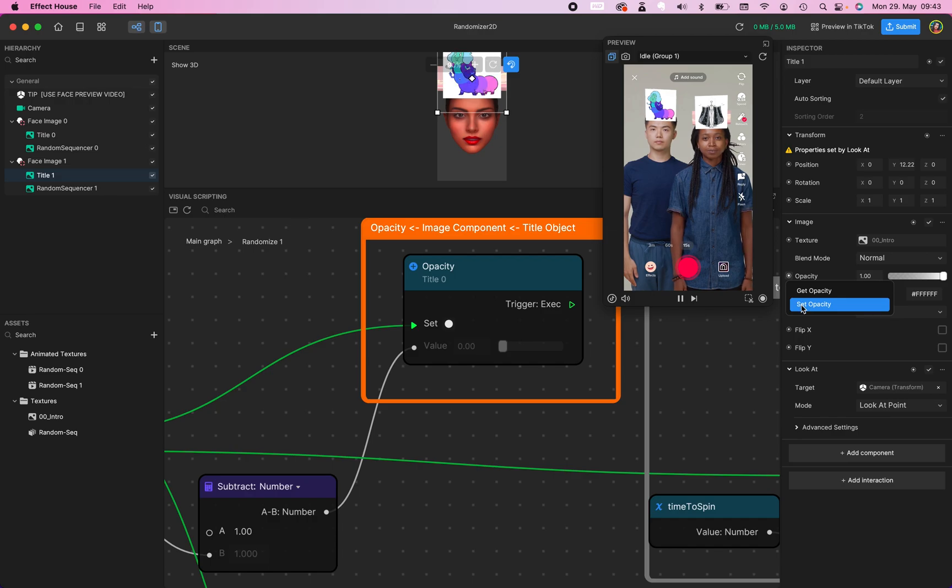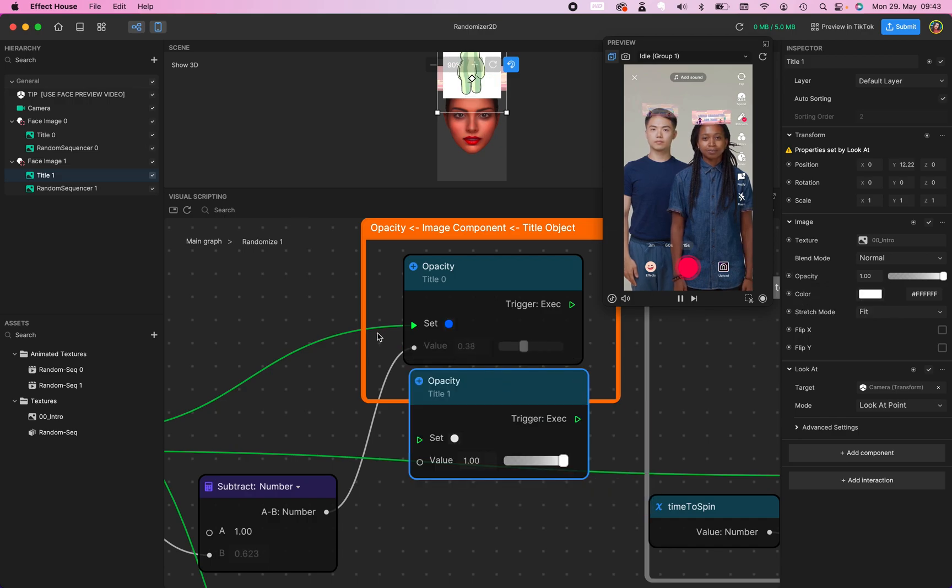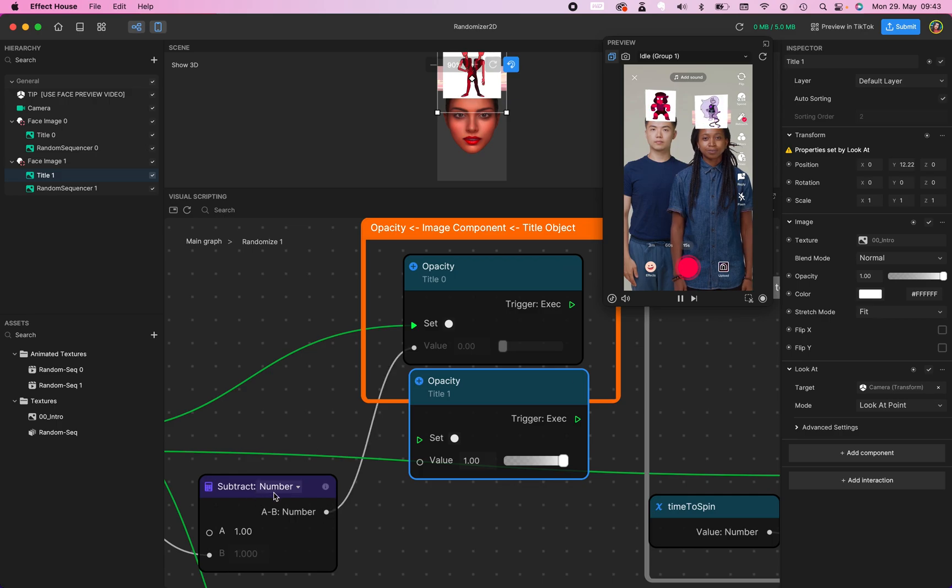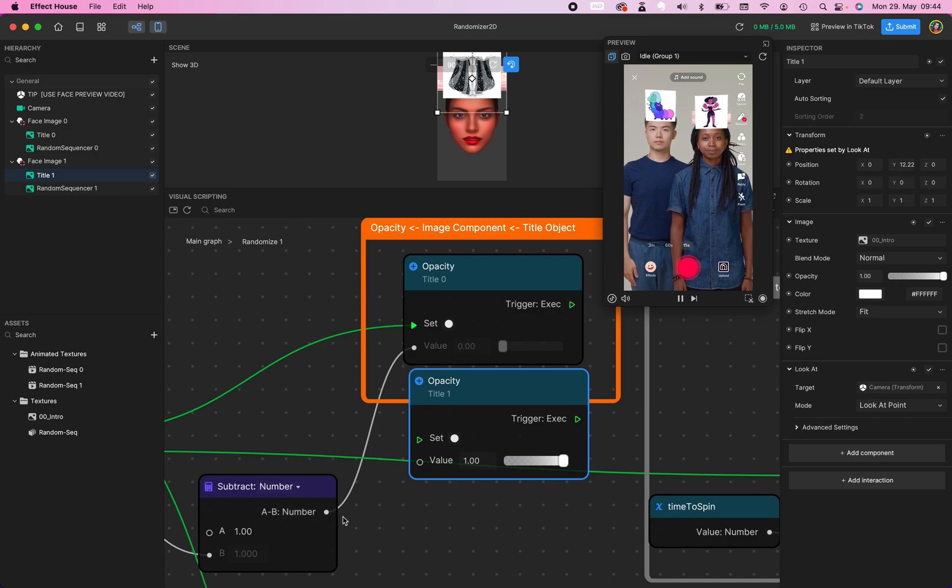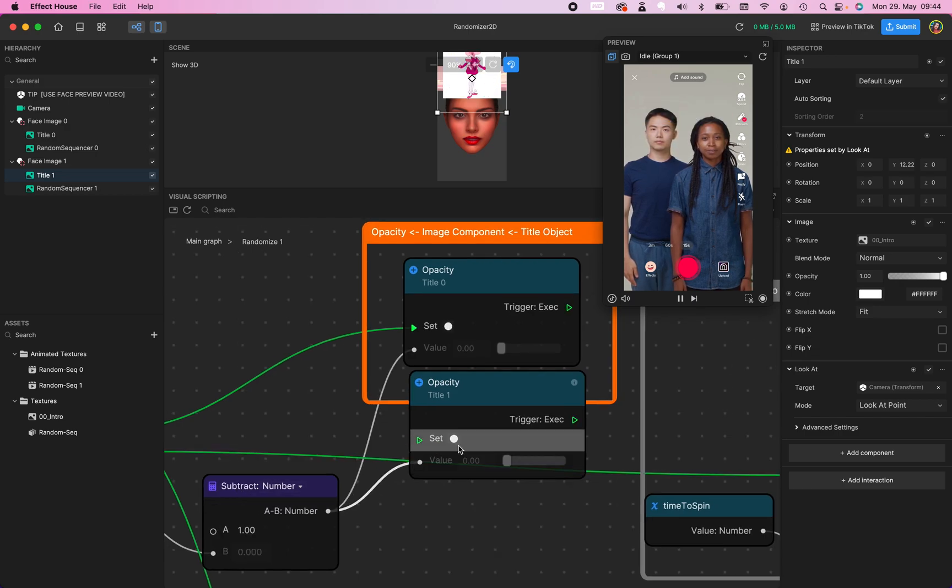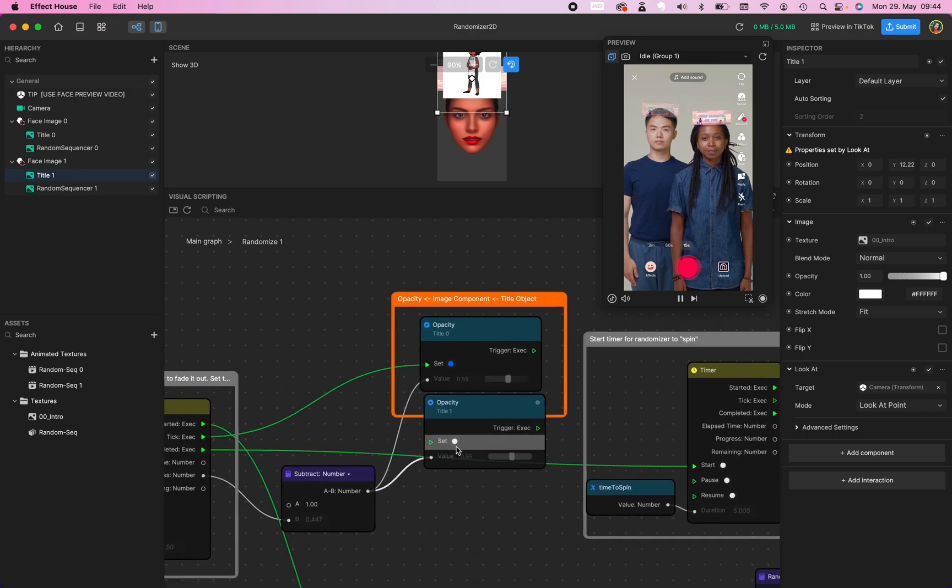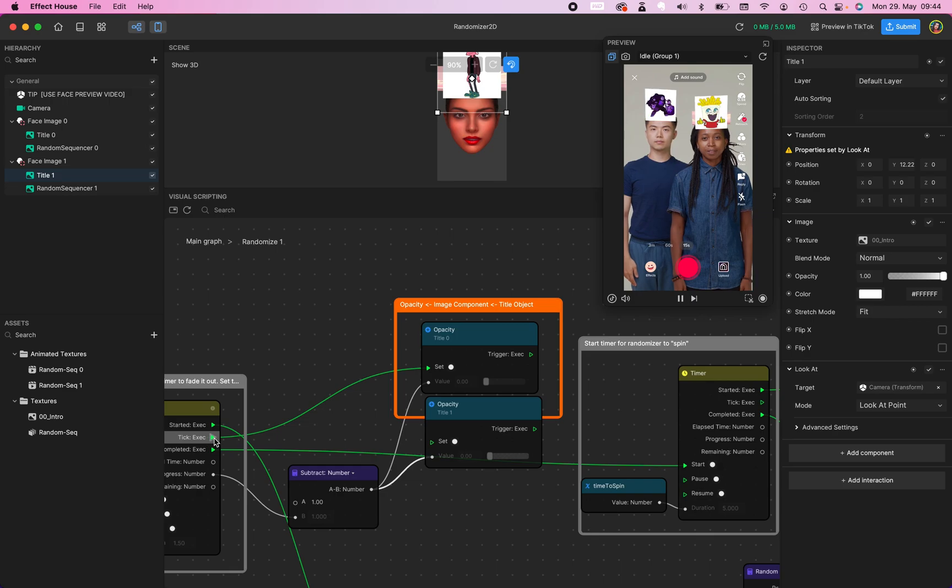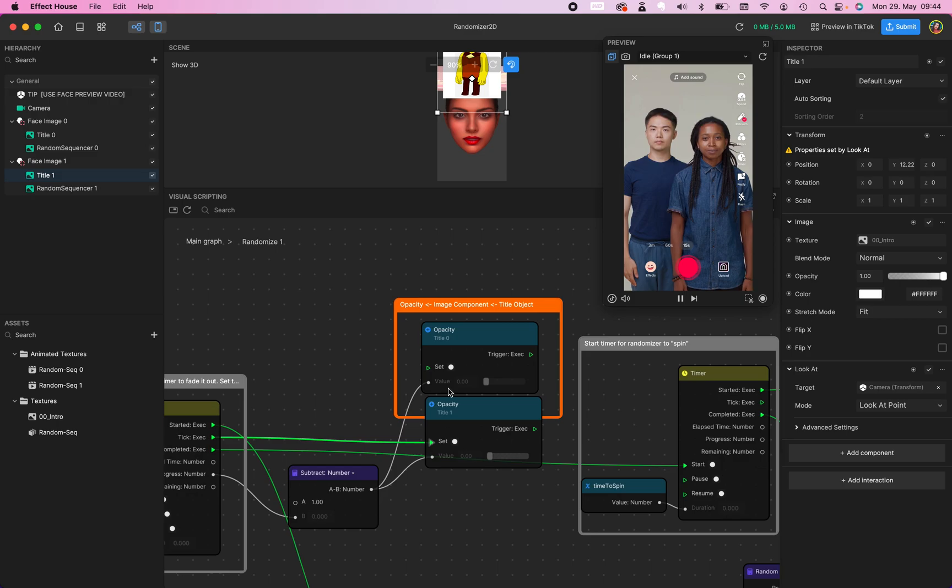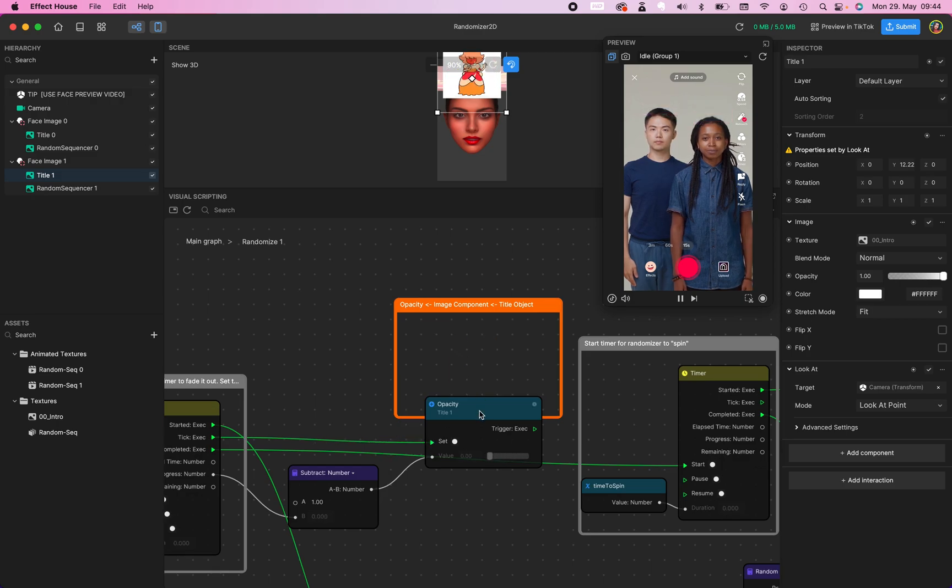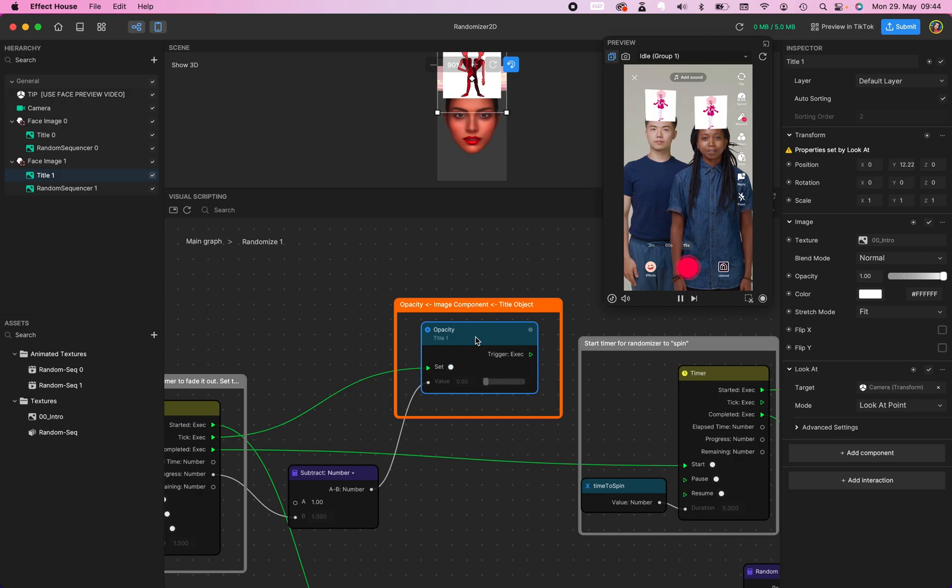And now we need to link these settings, these lines right here, to our title 1. Go to subtract number, to value. Set the value right here. Zoom a little bit out and go to tick. This is trick or tick, I don't know. Select this one and we delete this. Now it's working for both of them. So we are done. And that's it.